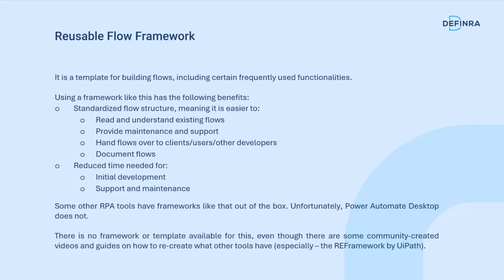It's easier to provide maintenance and support, easier to hand them over to other stakeholders, and easier to document them because the framework itself is kind of self-documenting. But the most important part is that it significantly reduces the time needed for initial development of new flows as well as support and maintenance of existing flows.